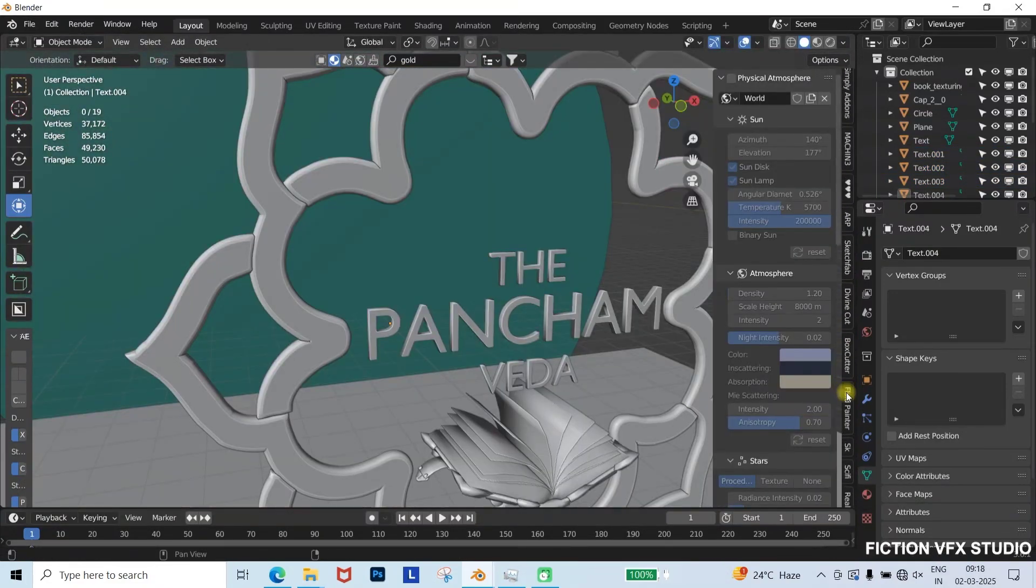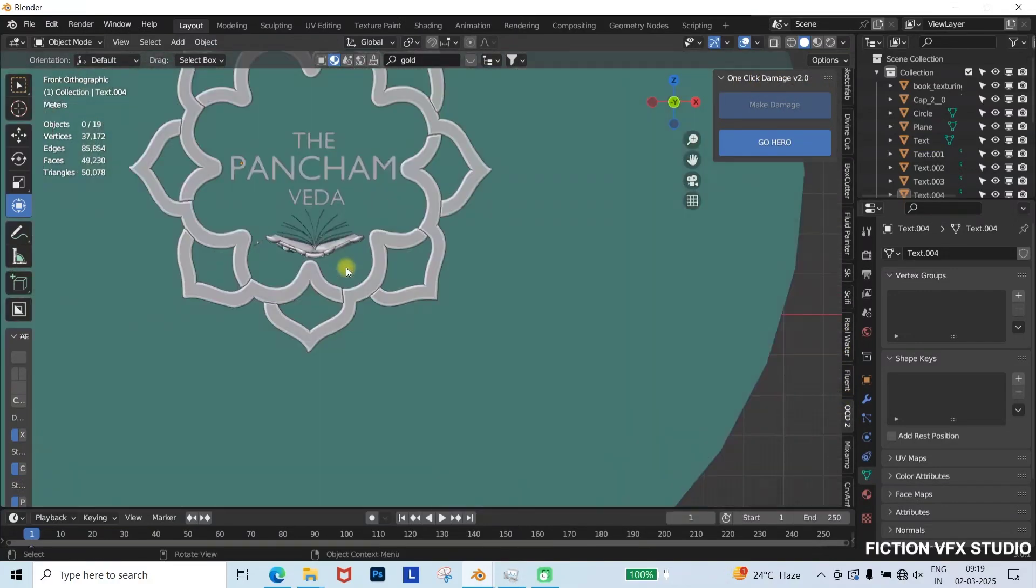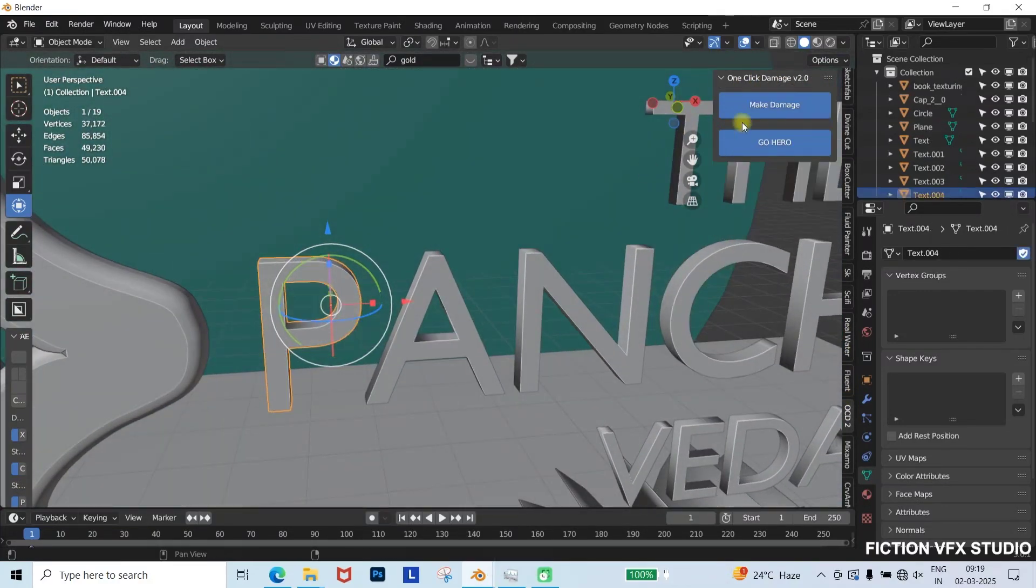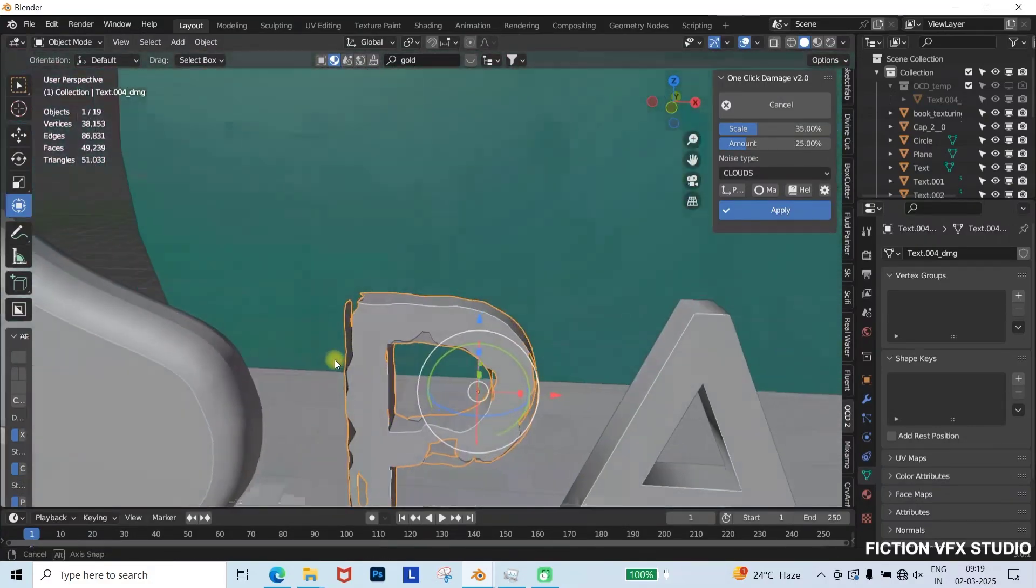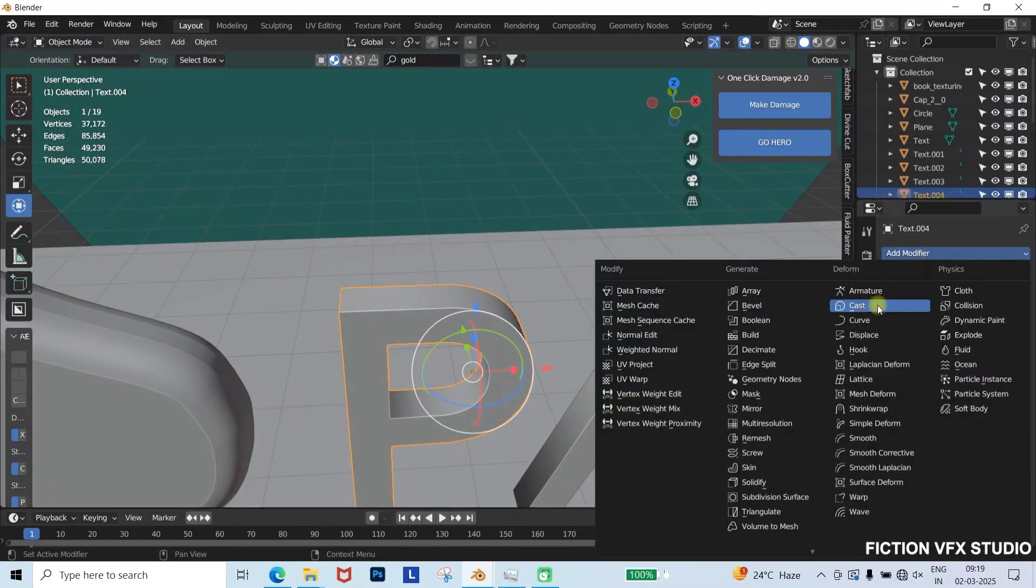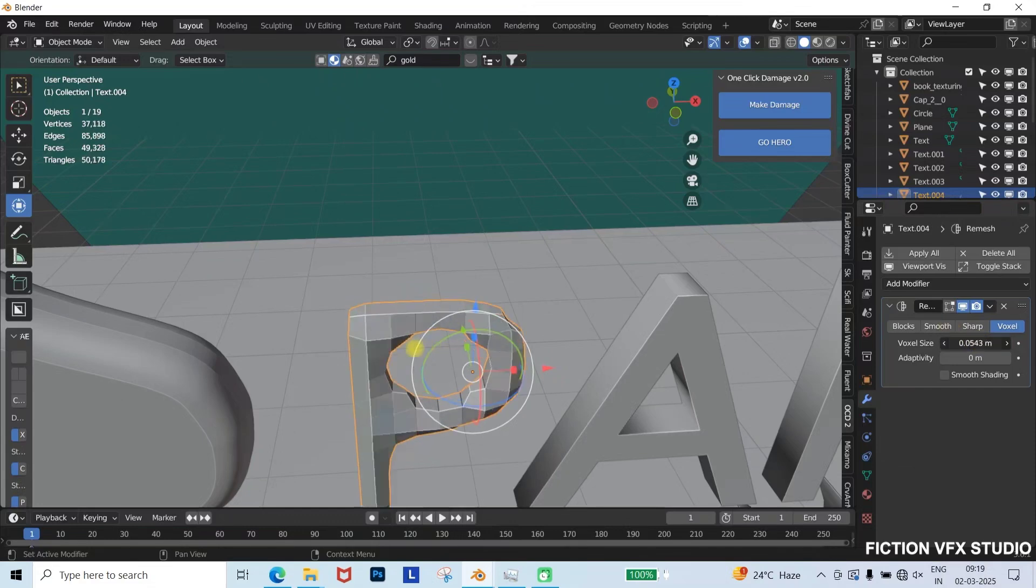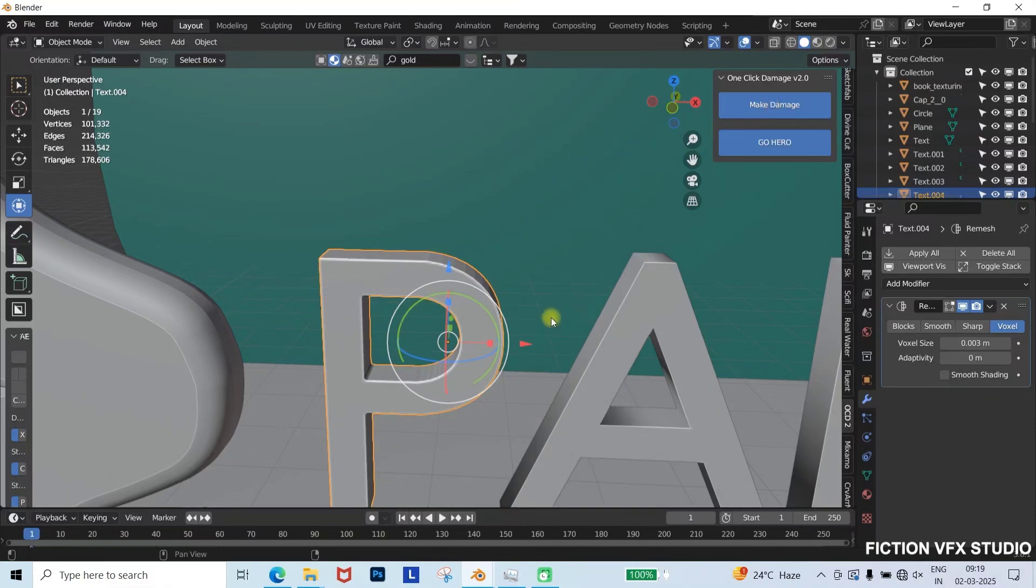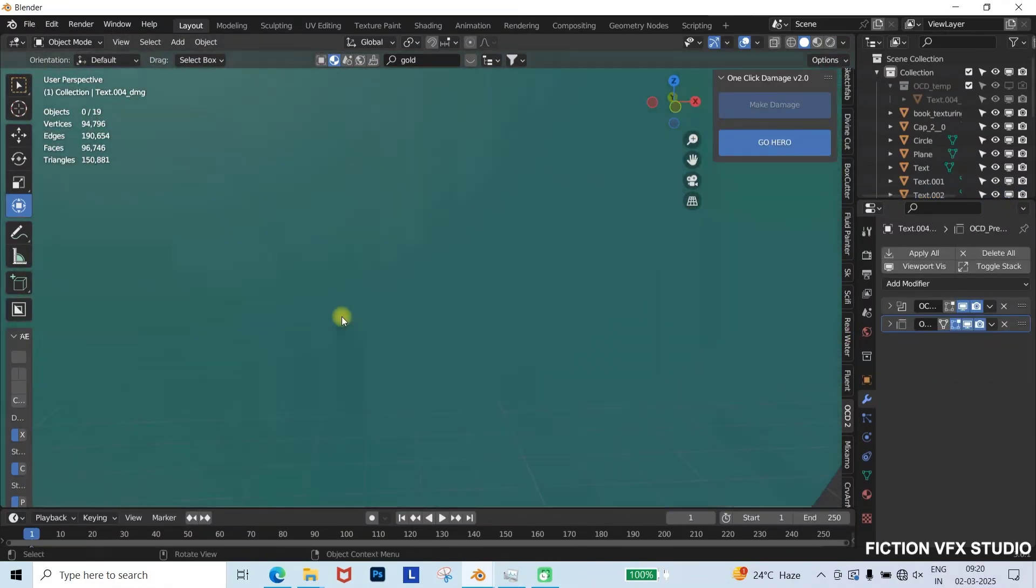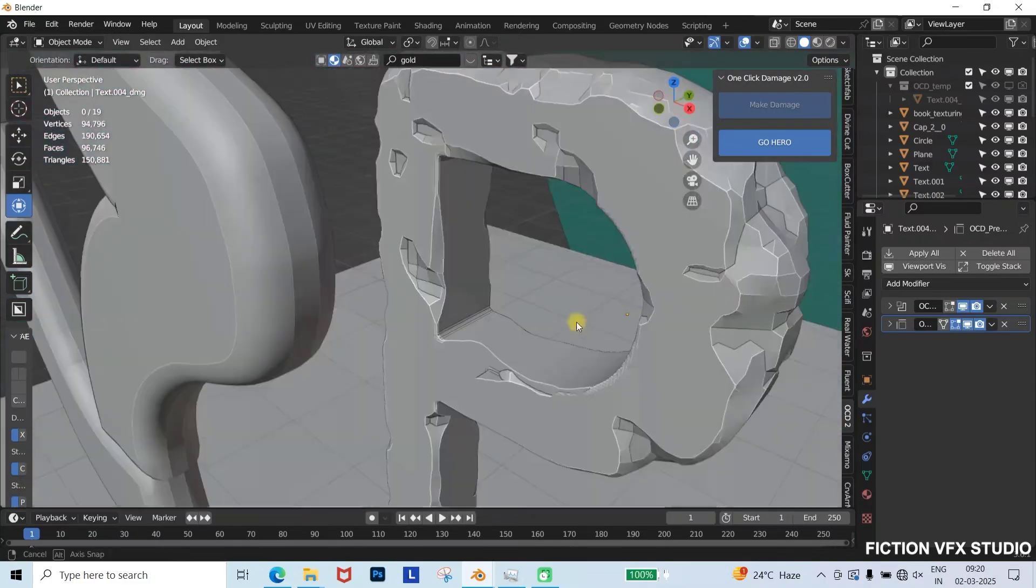Adding damage details. For a realistic worn-out effect, I'll use the OCD add-on from Blender Market. After applying the damage effect, some inner parts might appear due to insufficient geometry. To fix this, apply a Remesh modifier, set the voxel size to 0.003, and then apply the OCD damage effect again. Now, the text looks more detailed and natural. Repeat the process for all letters.